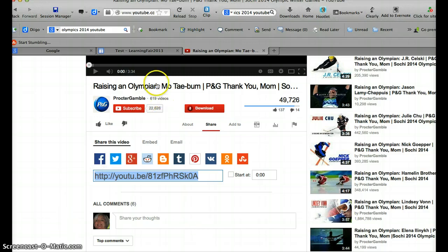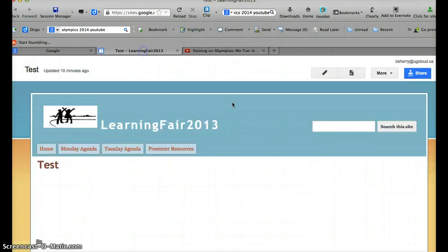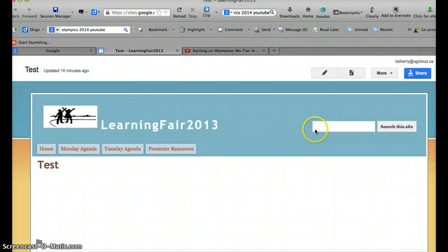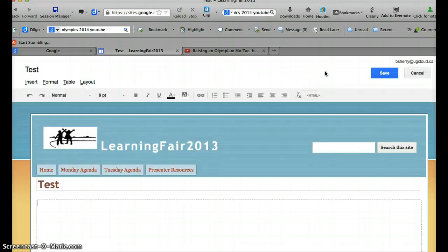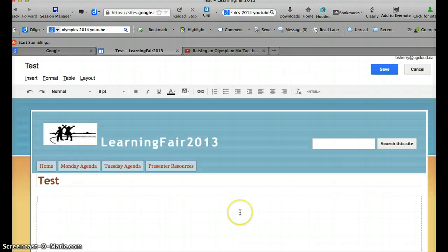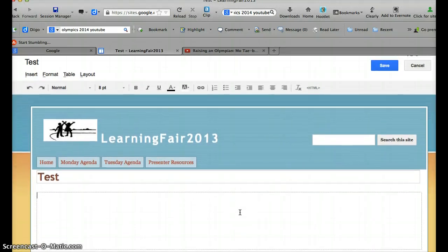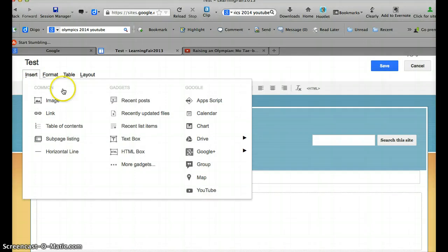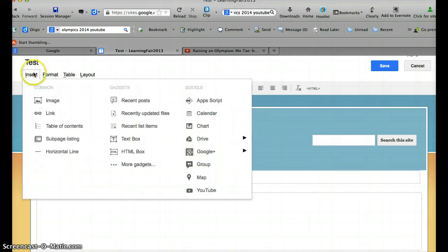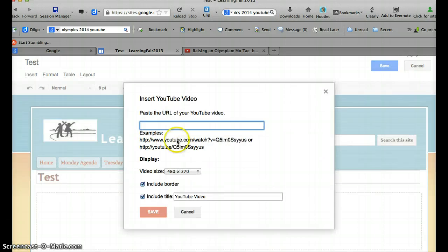Then I'm going to go to my test page and go into edit mode by clicking the pencil at the top. I'm going to insert. Because it's YouTube and Google owns YouTube, we should have a button that says YouTube. So here it is, insert YouTube video.